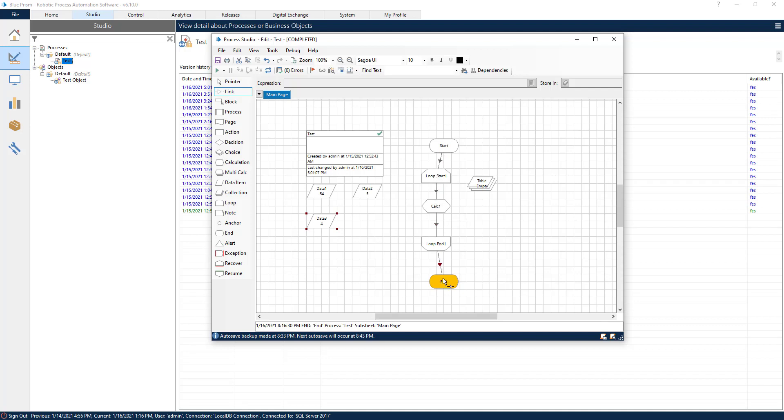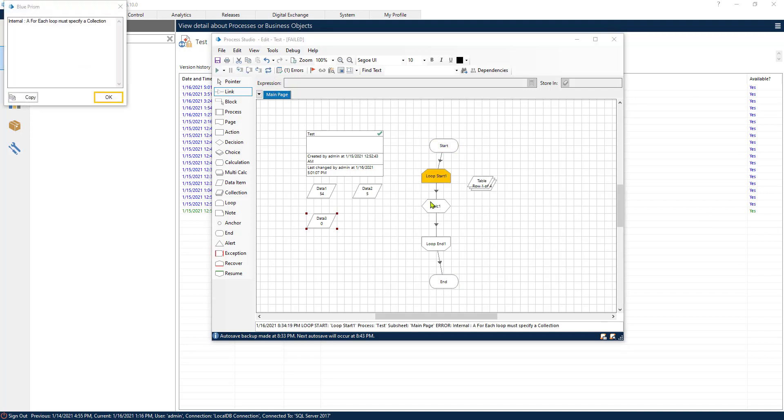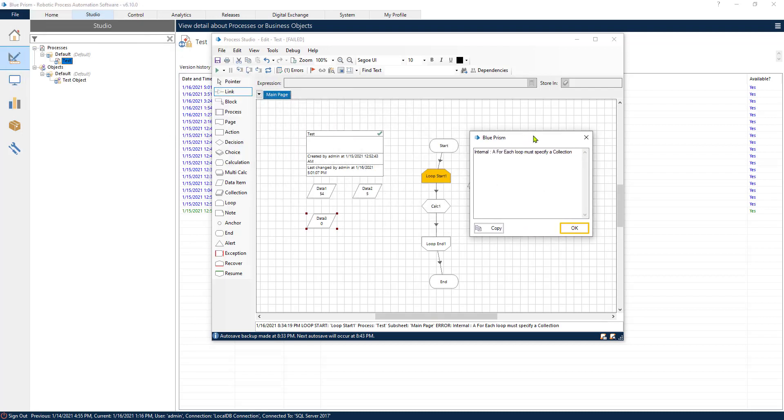Let's connect all the different steps, refresh this process, and run it. Oh, we see that we have an error.